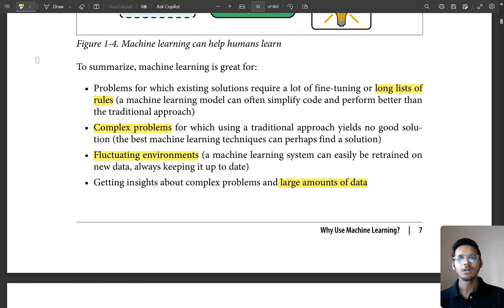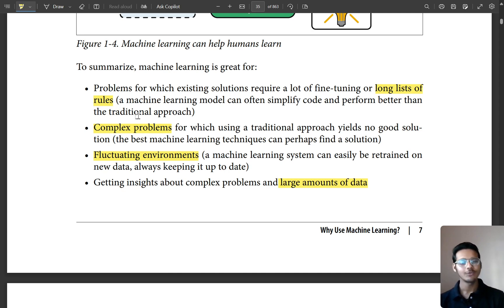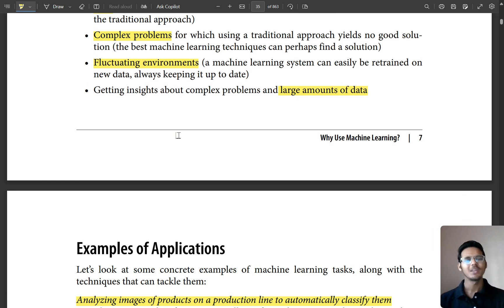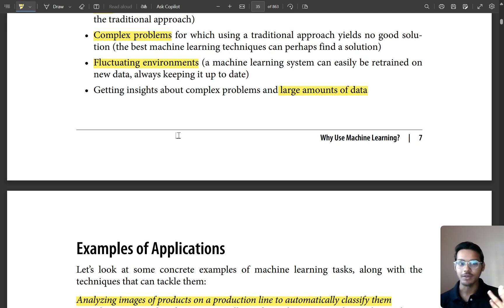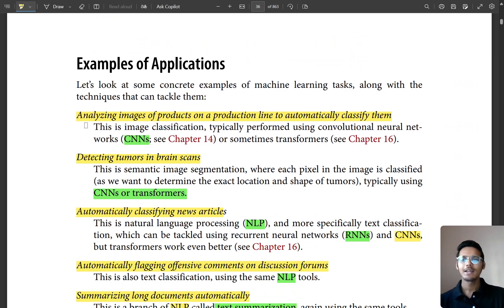To summarize, machine learning is great for problems with a long list of rules — you don't have to define the rules yourself, machine learning finds them. It also handles complex problems very easily and can train on large amounts of data, like thousands of rows and columns in an Excel sheet that would be impossible for a human to interpret alone.